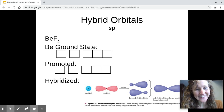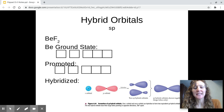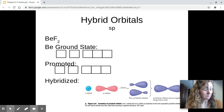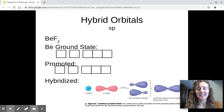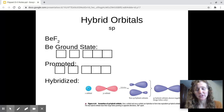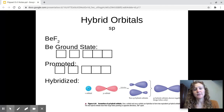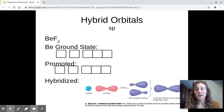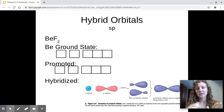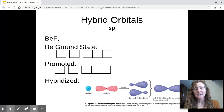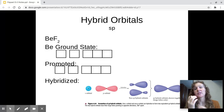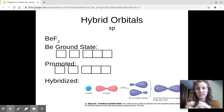Hey y'all, welcome back. Now that we've let SP hybrid orbitals kind of sit and process a little bit, we're going to return to this and talk about how molecular orbitals change from the atomic orbitals. We're going to talk about that again for central atoms that have three and four electron domains around them. So just a review from yesterday, we're talking about the change from atomic orbitals into molecular orbitals.